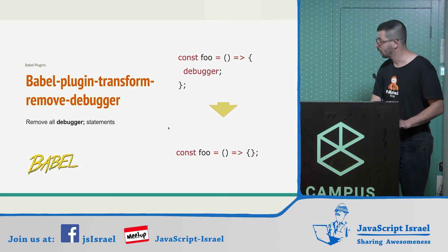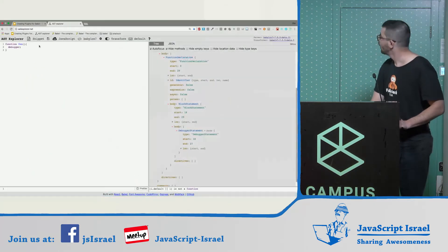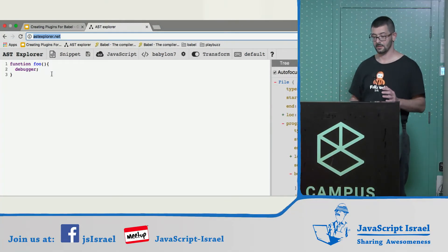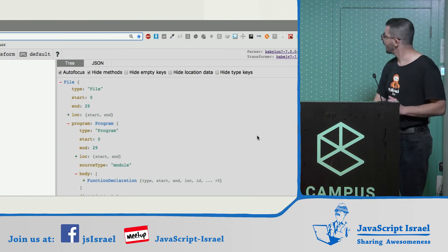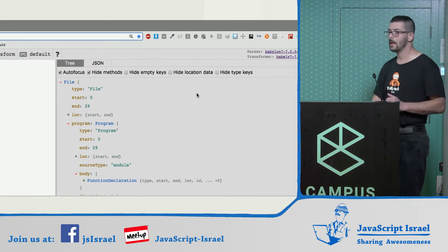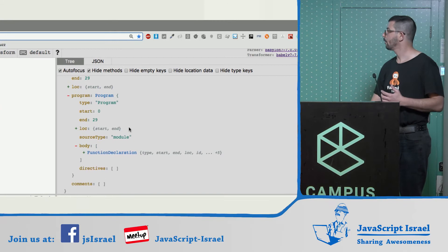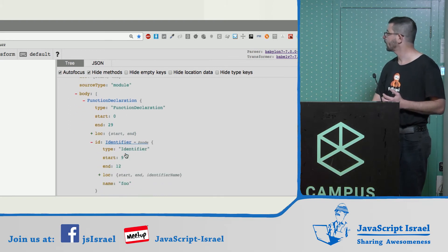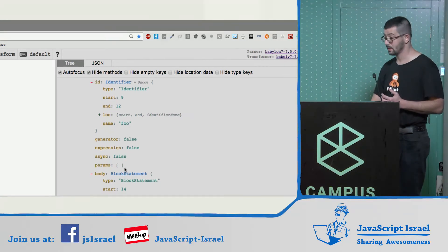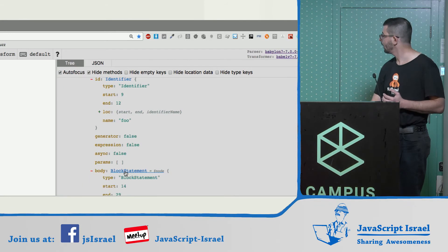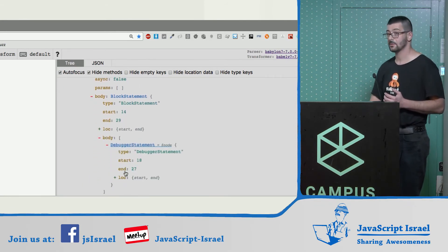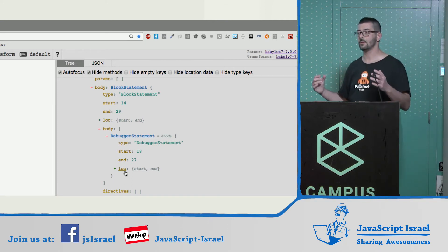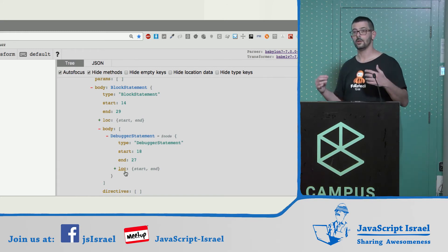I will open the ast-explorer.net tool. Here we can see the abstract syntax tree. On the left side we see our code — a function with a debugger statement in it. On the right side, we see the generated abstract syntax tree. We see the tree from the top node, which is program, through the function declaration, an identifier called foo, and inside there is a block statement. Drilling into the block statement, we can see a node which is a debugger statement — and this is the node we will have to remove from the tree.